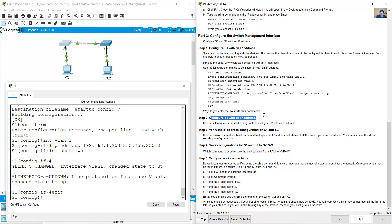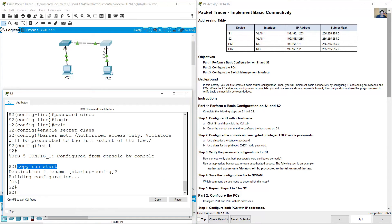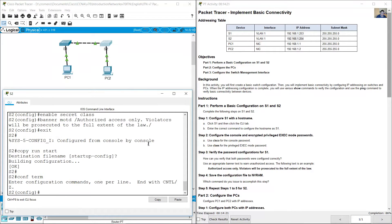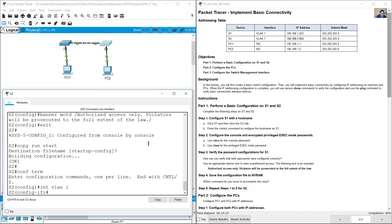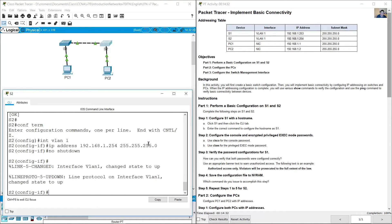Configure S2 with an IP address. The IP address of S2 is 192.168.1.254. Click on S2, and from privileged EXEC mode enter 'configure terminal', 'interface vlan 1', 'ip address 192.168.1.254 255.255.255.0', then the 'no shutdown' command, and exit.